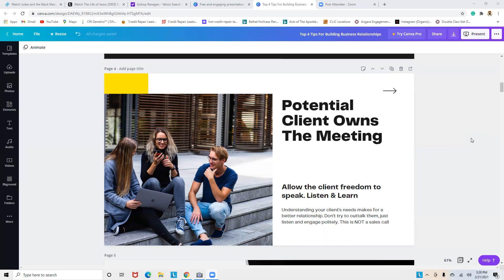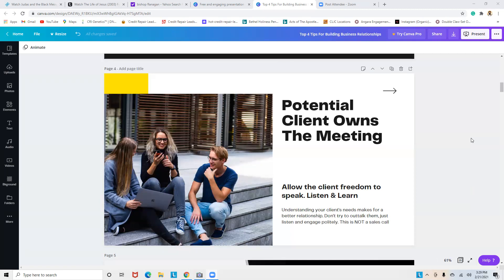In this meeting, let them own it and put them on the spot—it's a strategic switch. Allow them to take over, let them be the host. Let the client speak about their needs because it's their business. You're here to serve them. Understanding your client's needs makes for a better relationship. Don't try to out-talk them—just listen and engage politely. This is not a sales call. You want to stand out from the rest offering the same thing.